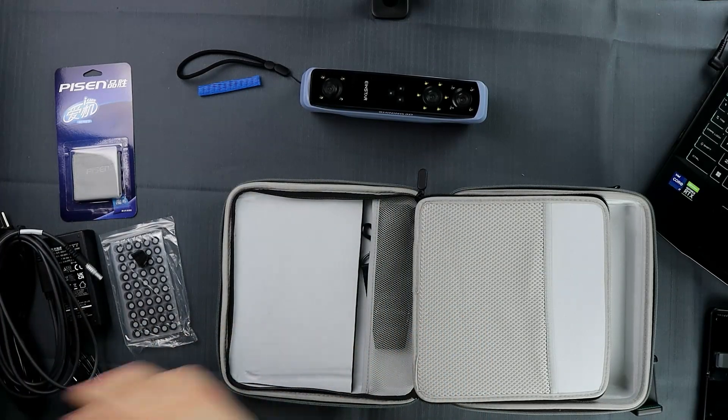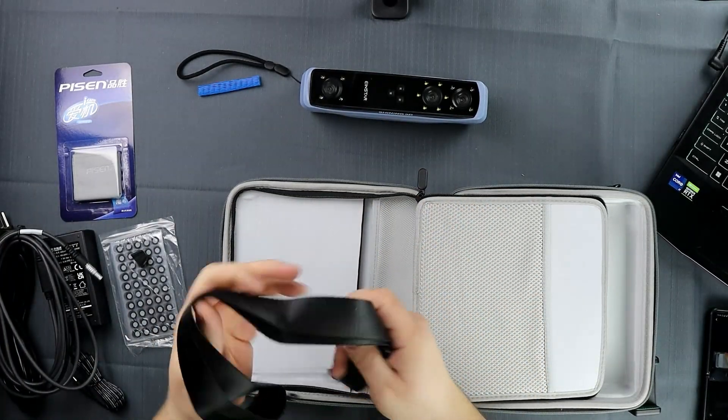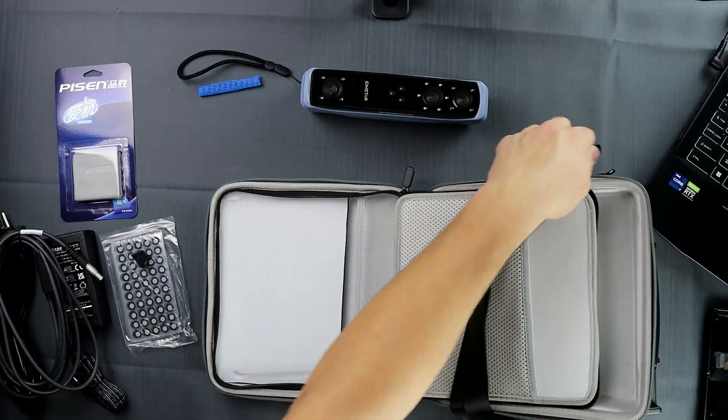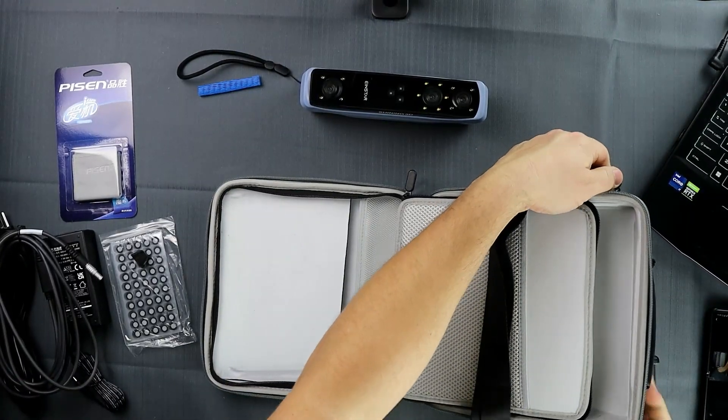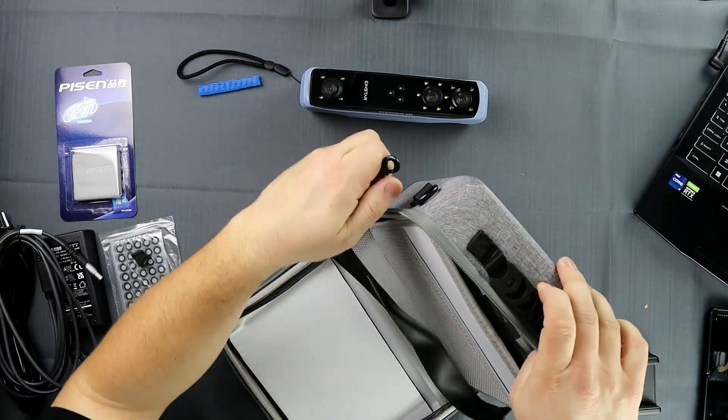Here's a strap for the case so you can carry it over your shoulder. I would say 10 out of 10 for packaging, very very well done.